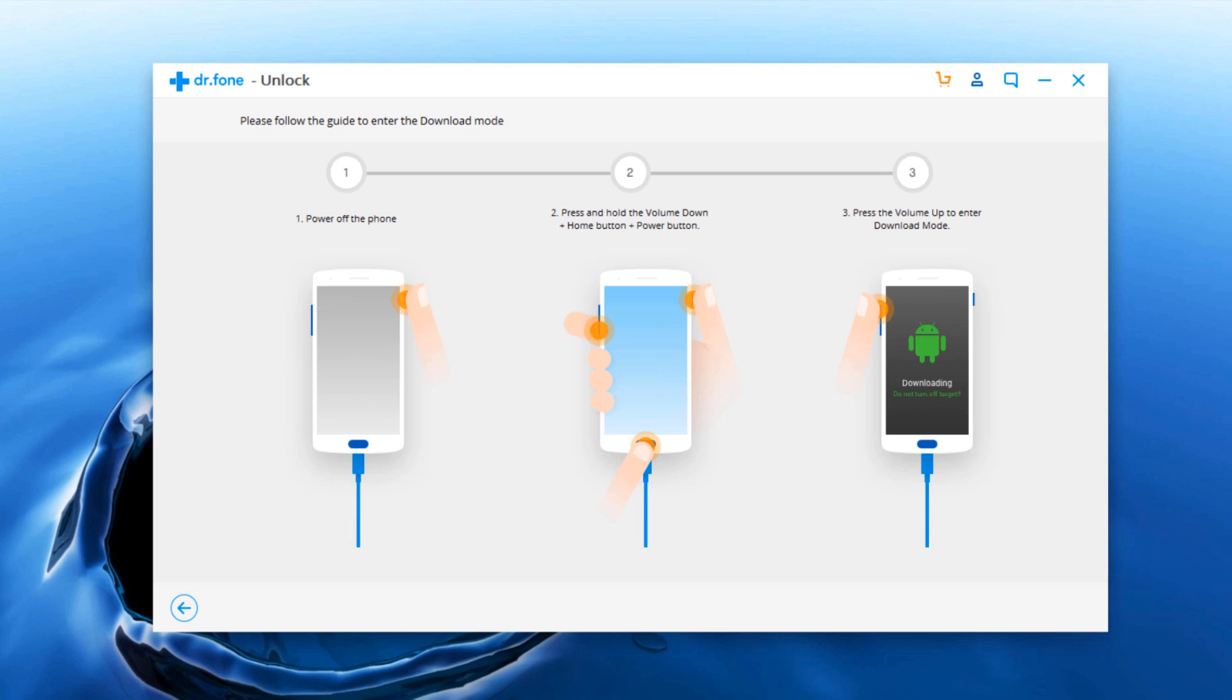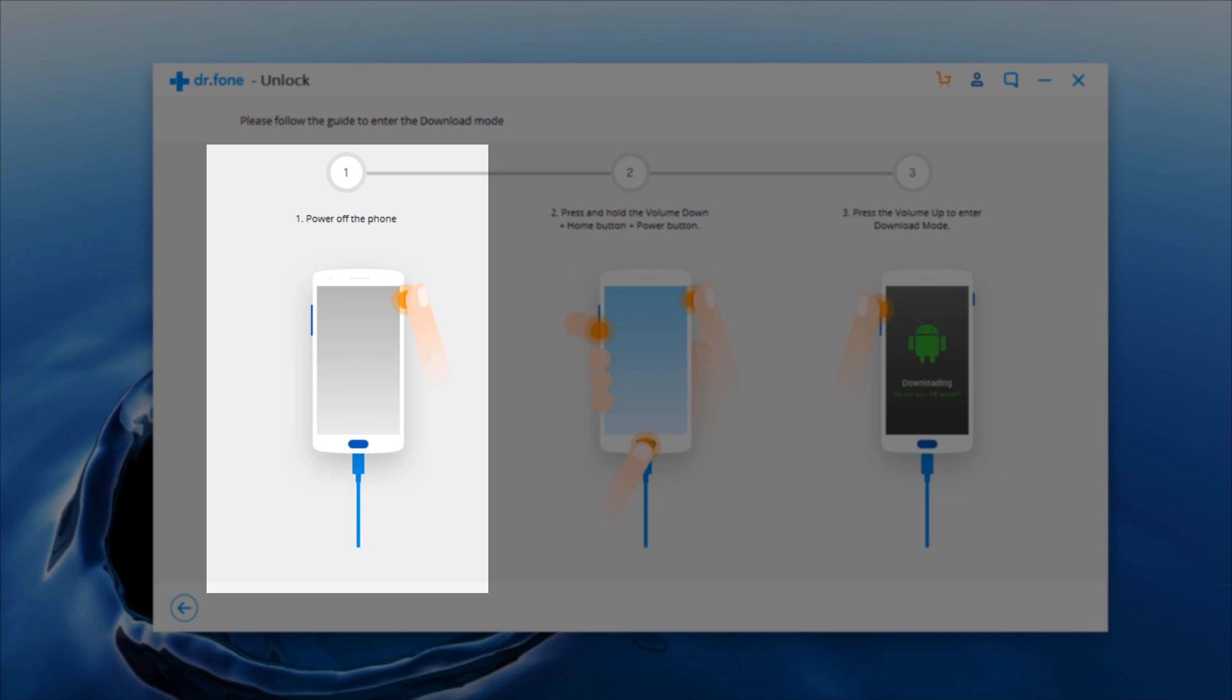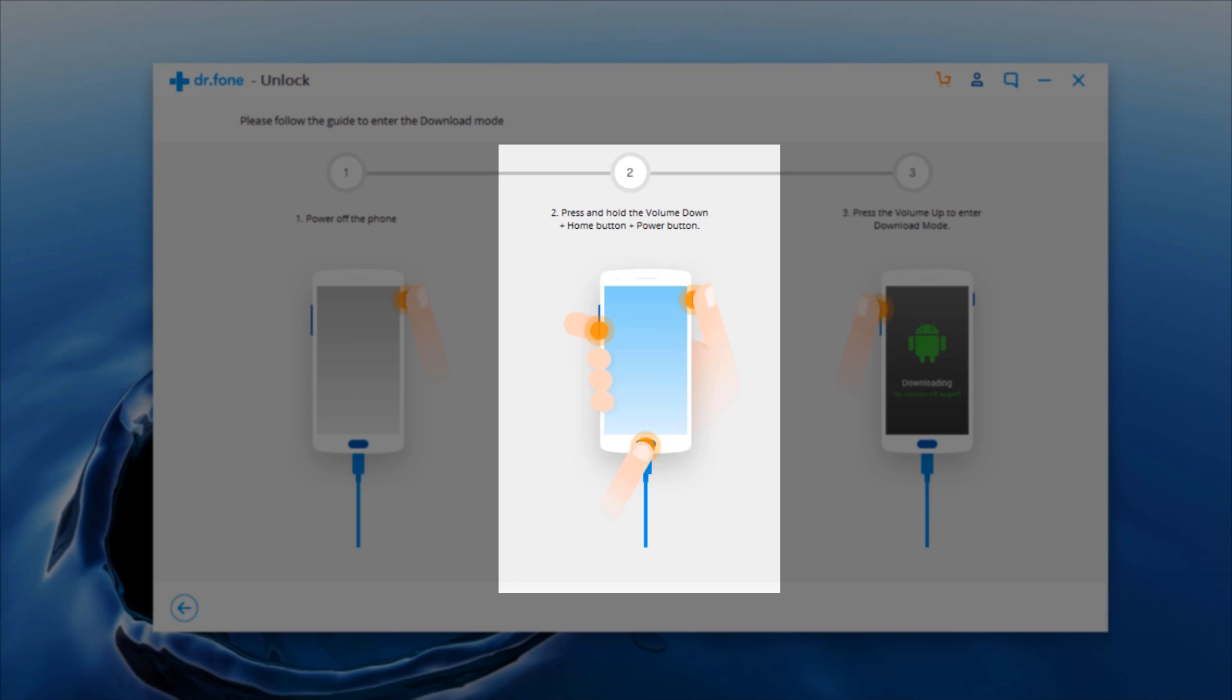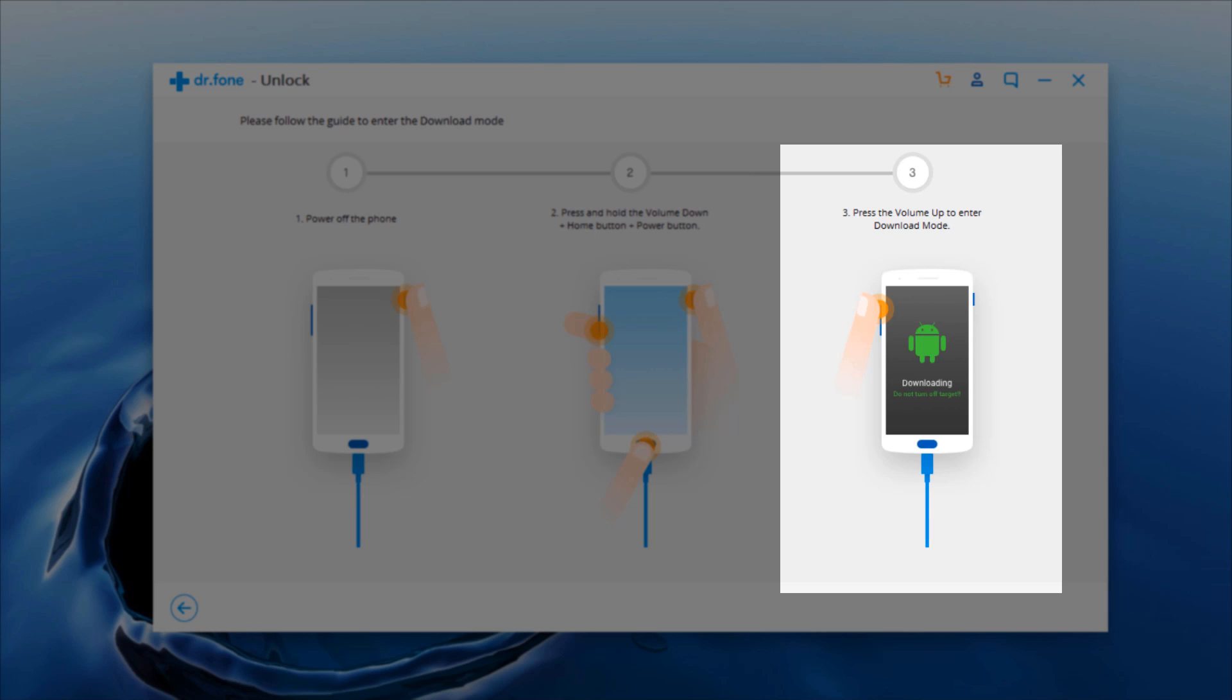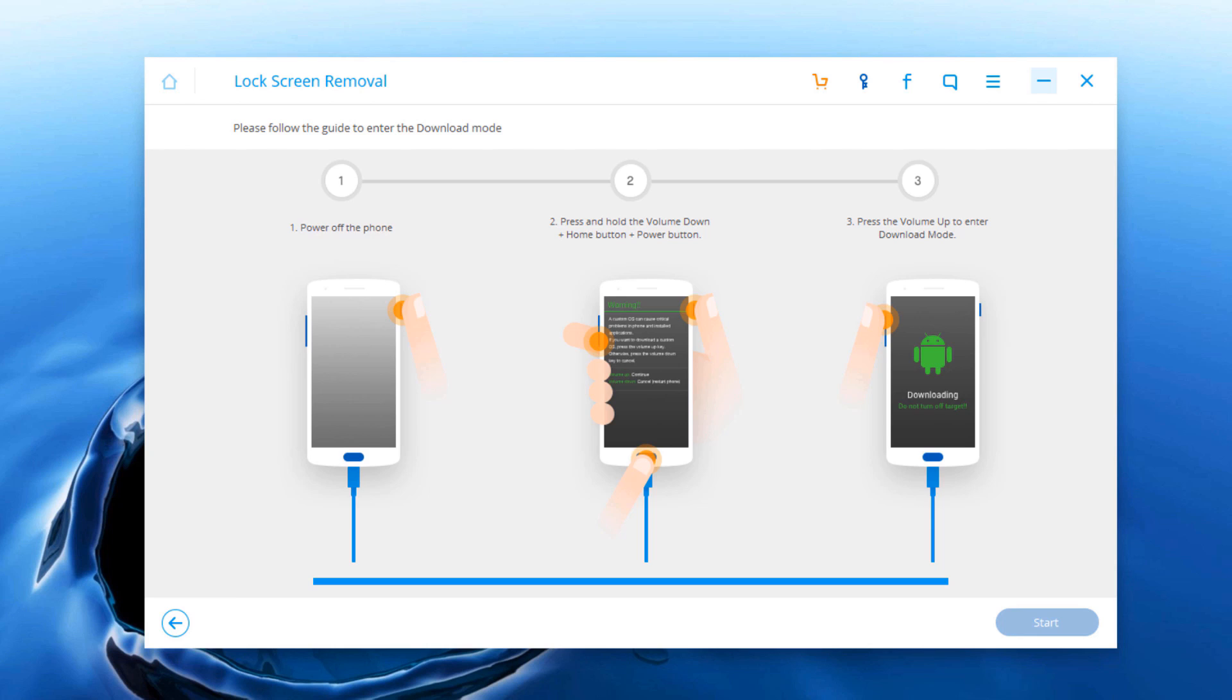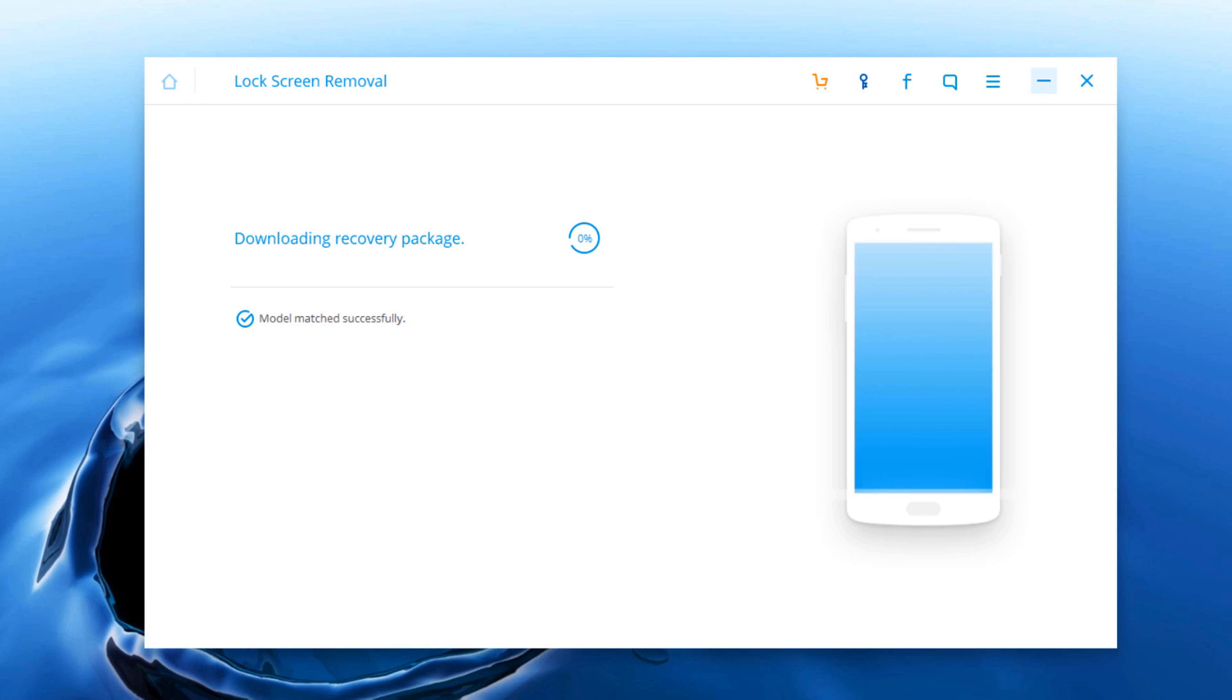Now you have to go into download mode. Turn off your android phone. Press and hold volume down, home button and power button at the same time for few seconds. Press the volume up to get into the download mode.